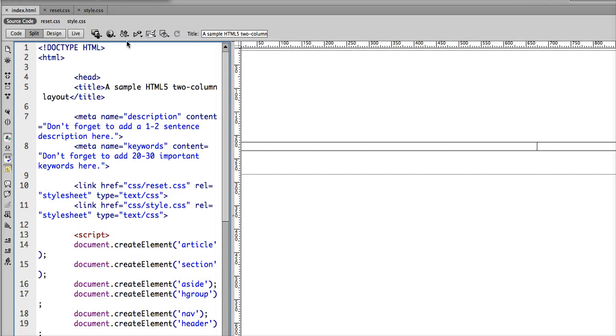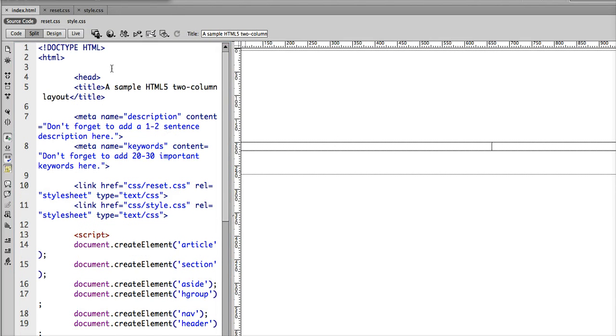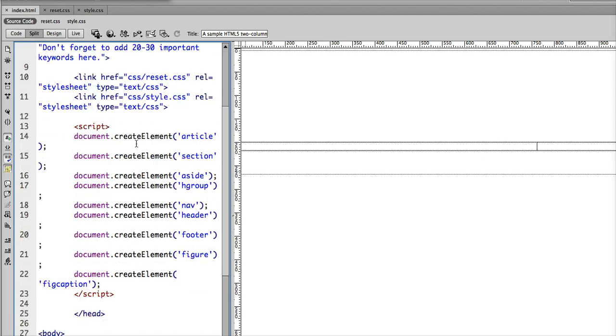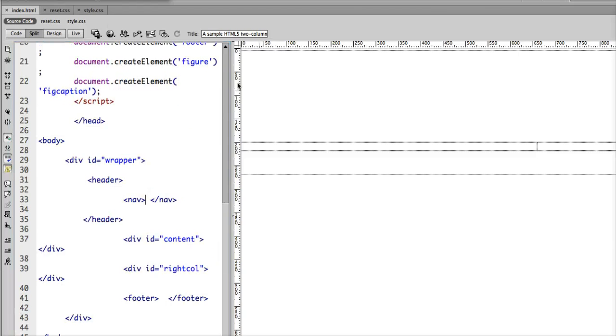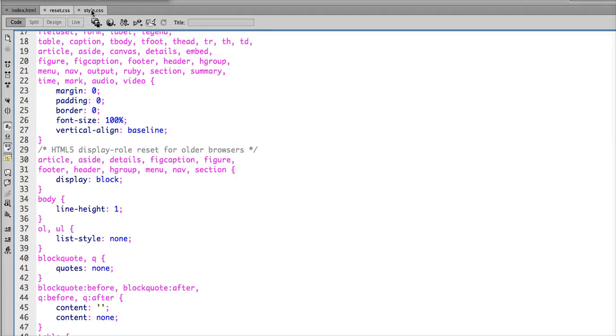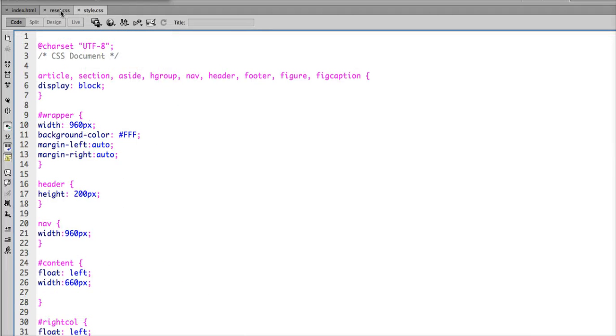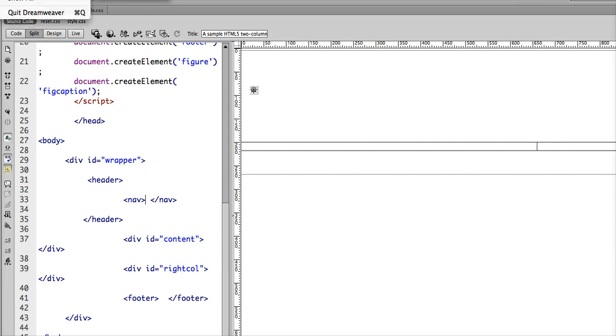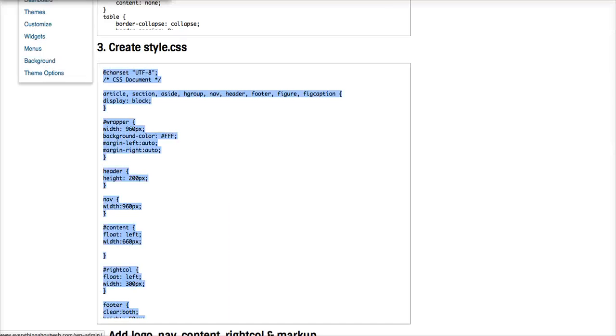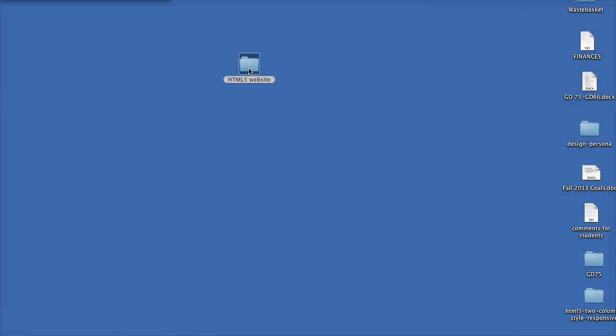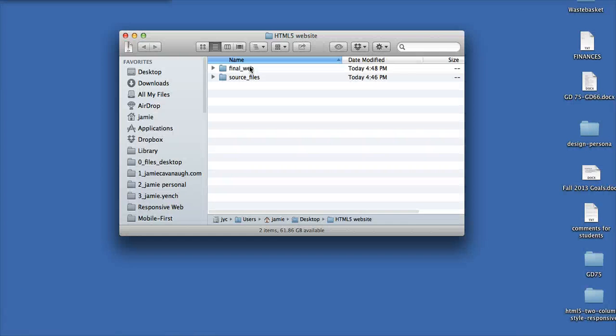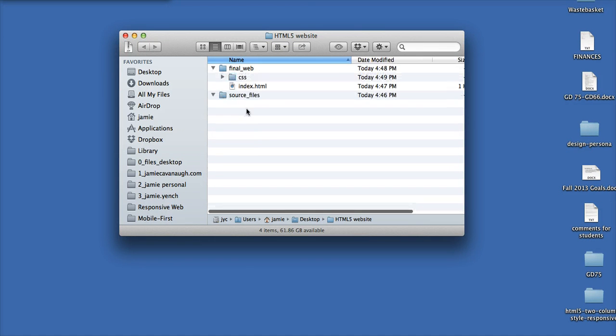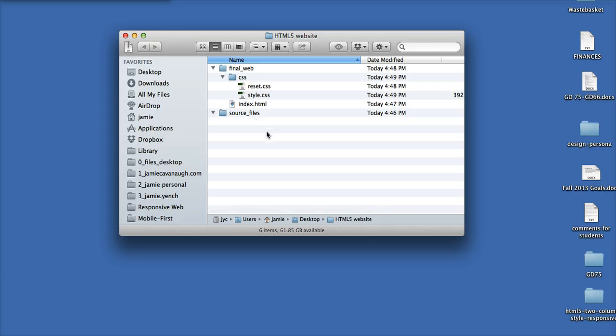Go back to my split view. Fantastic. Now I've got my reset.css and my style.css and my index page all ready to go. Just to give you an idea of what this will look like, let me hide some of these things. There we go. In our final web folder, we've got our two CSS files and our index page all ready to go.